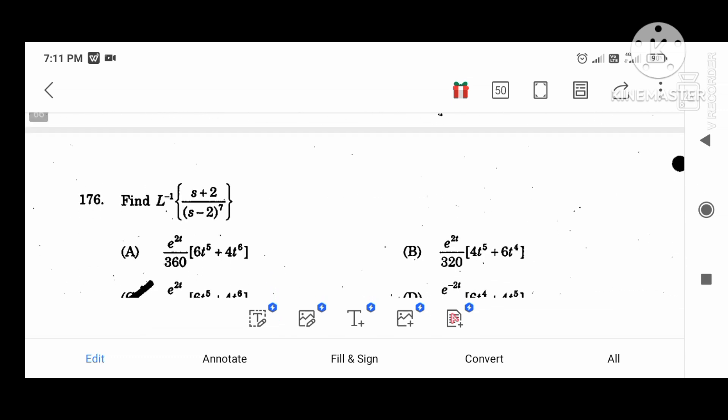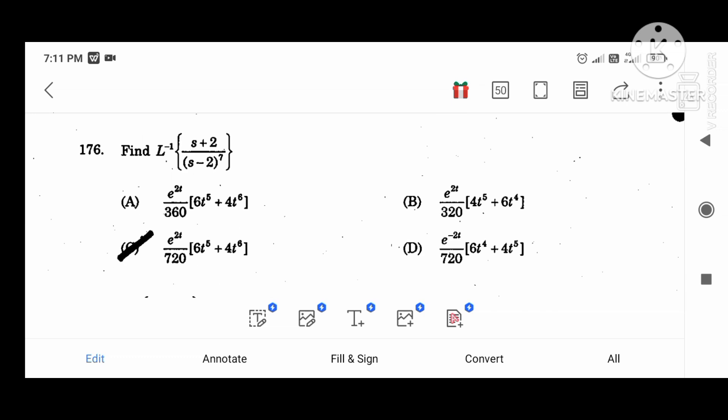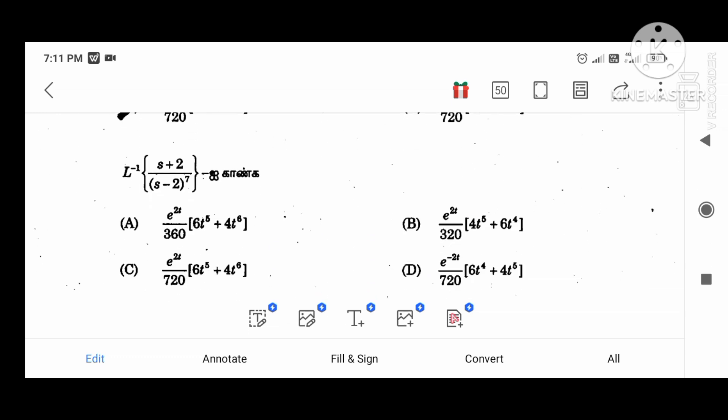Find the inverse Laplace of the value: e to the power 2T divided by 720, times (6T to the power 4 plus 4T to the power 6).